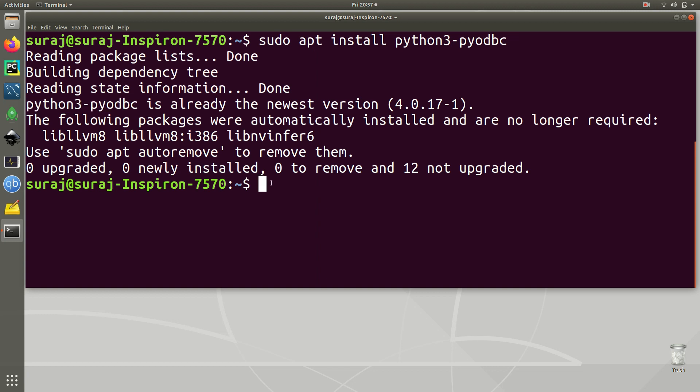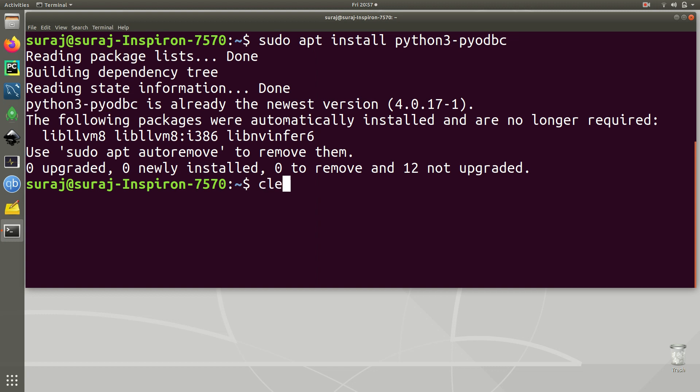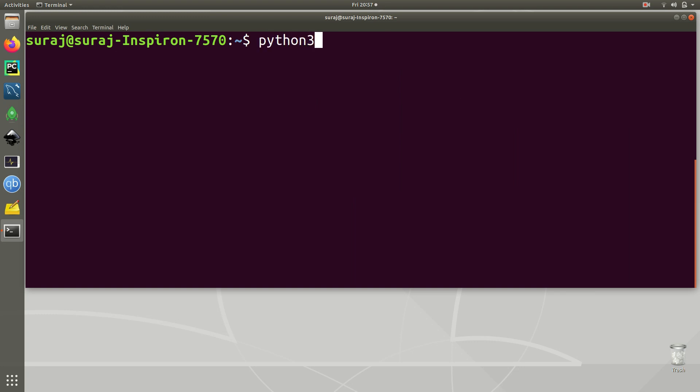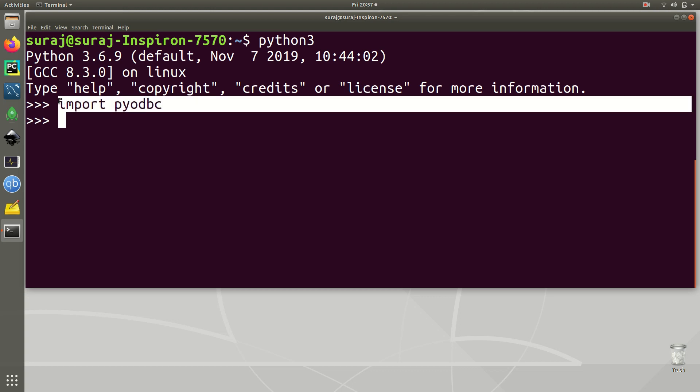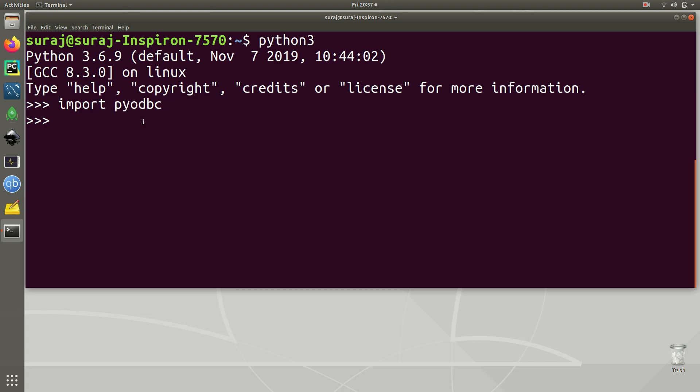Let's just clear our terminal and I will launch Python 3 interpreter mode where we can check whether it has been successfully installed or not. I'm going to type import pyodbc and as you can see it has been successfully imported, so of course it is installed in our system.